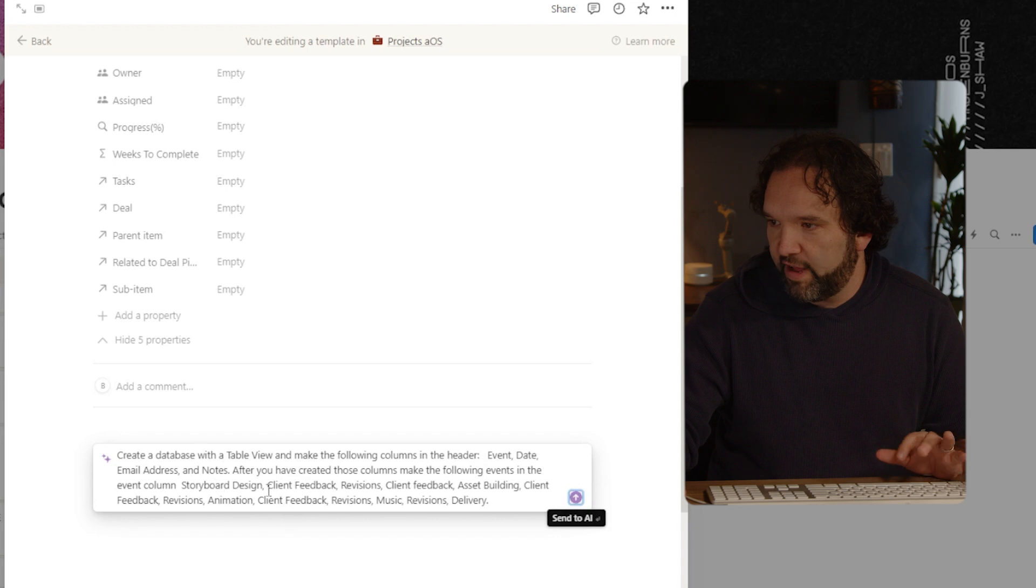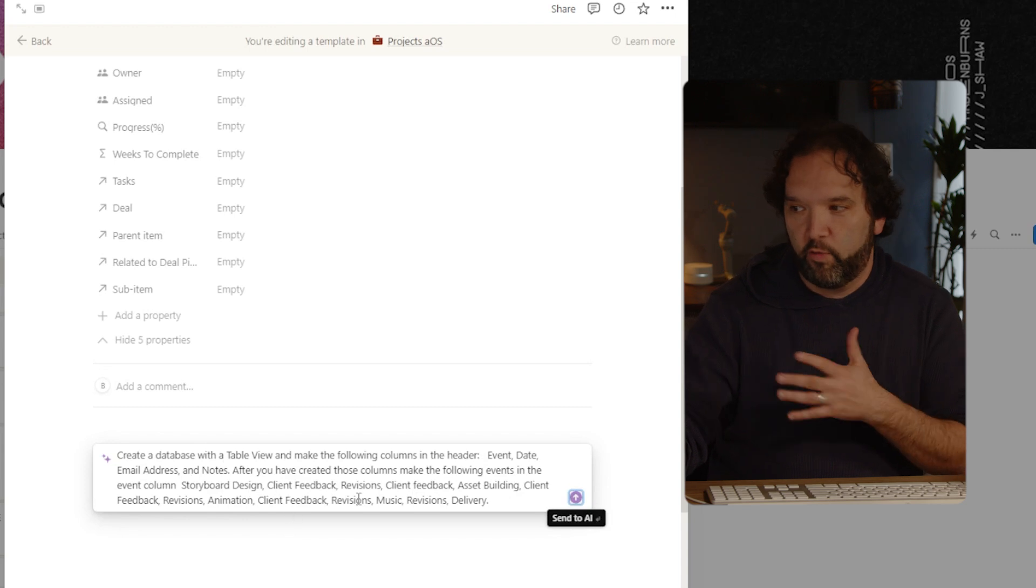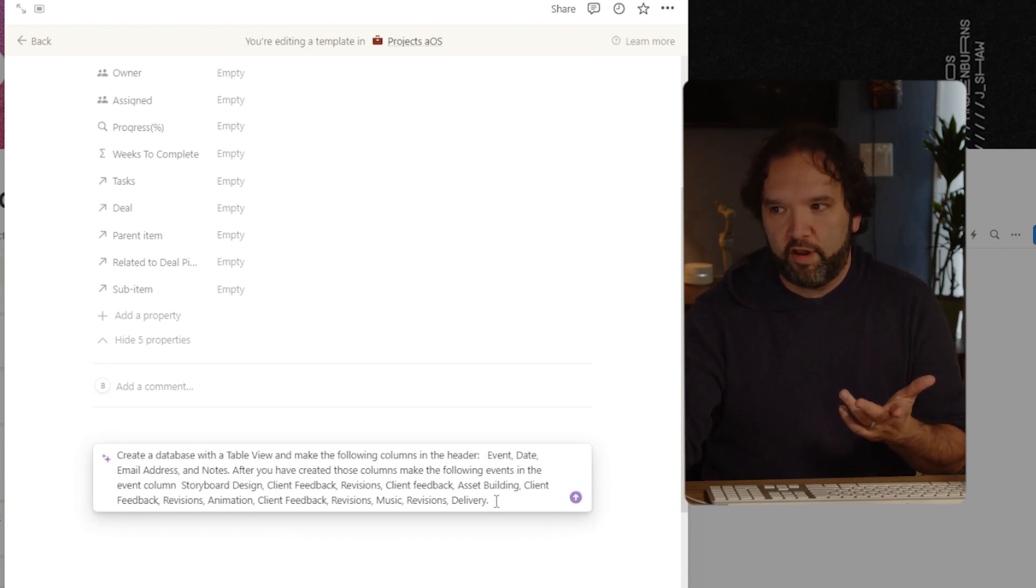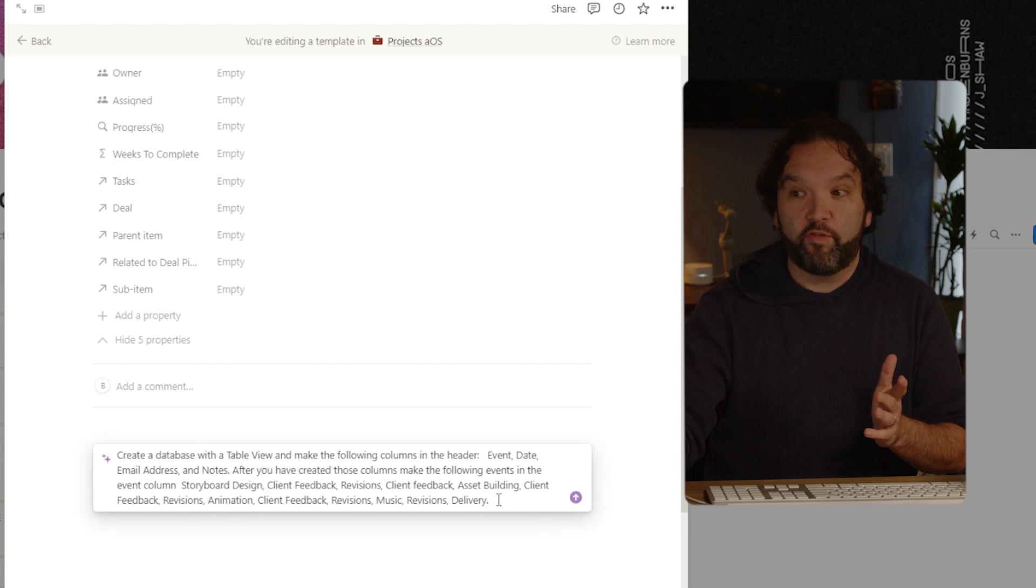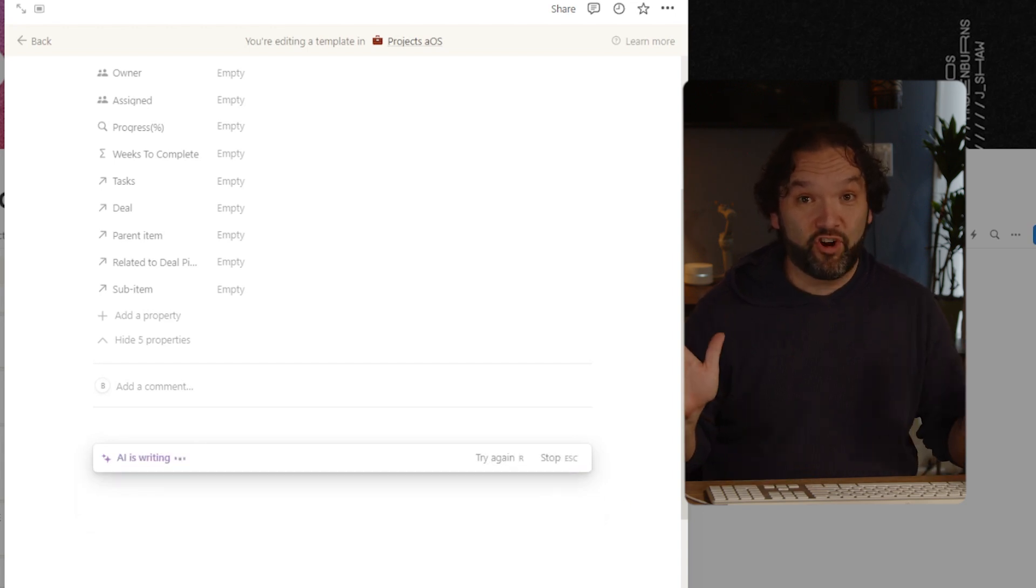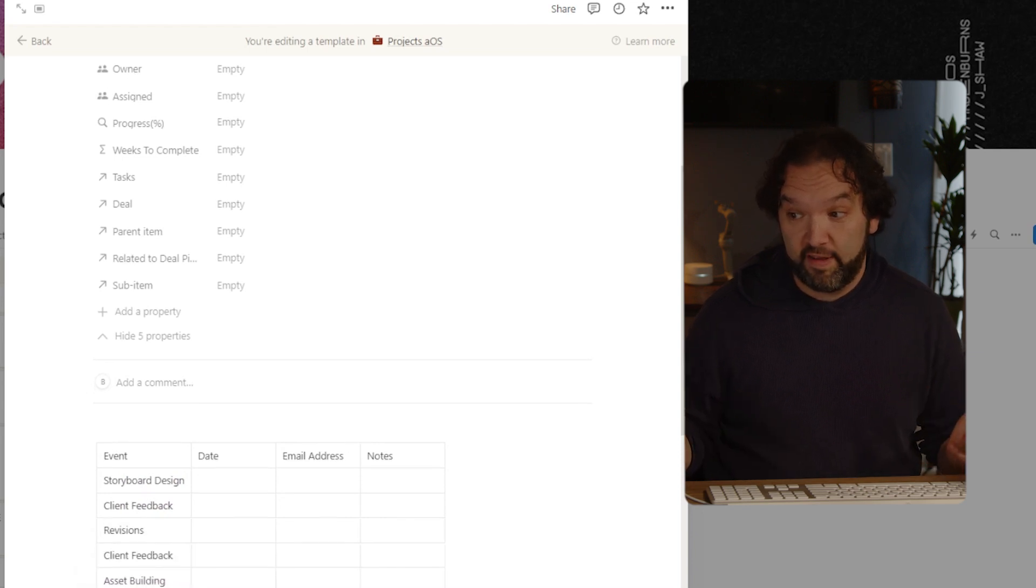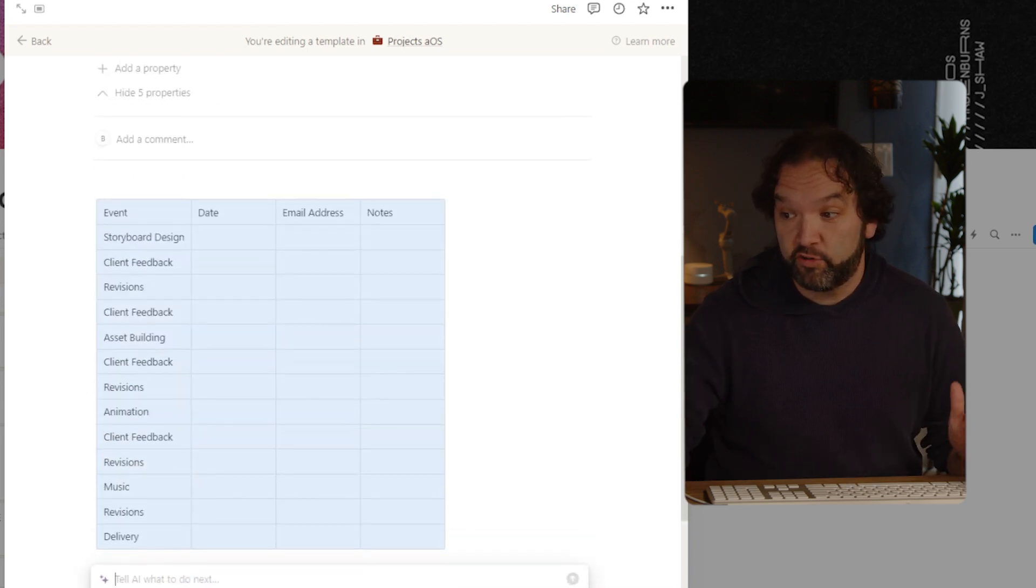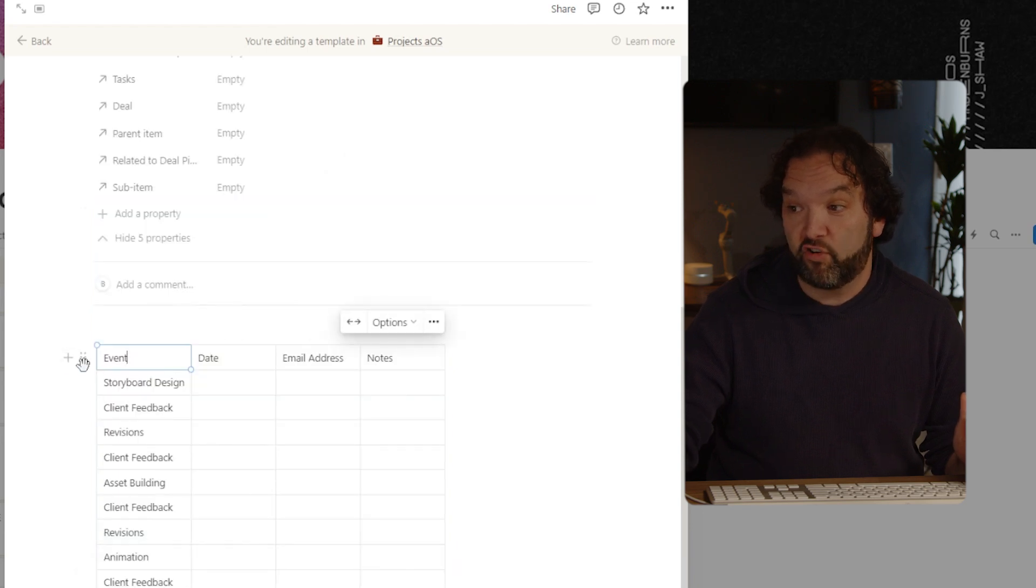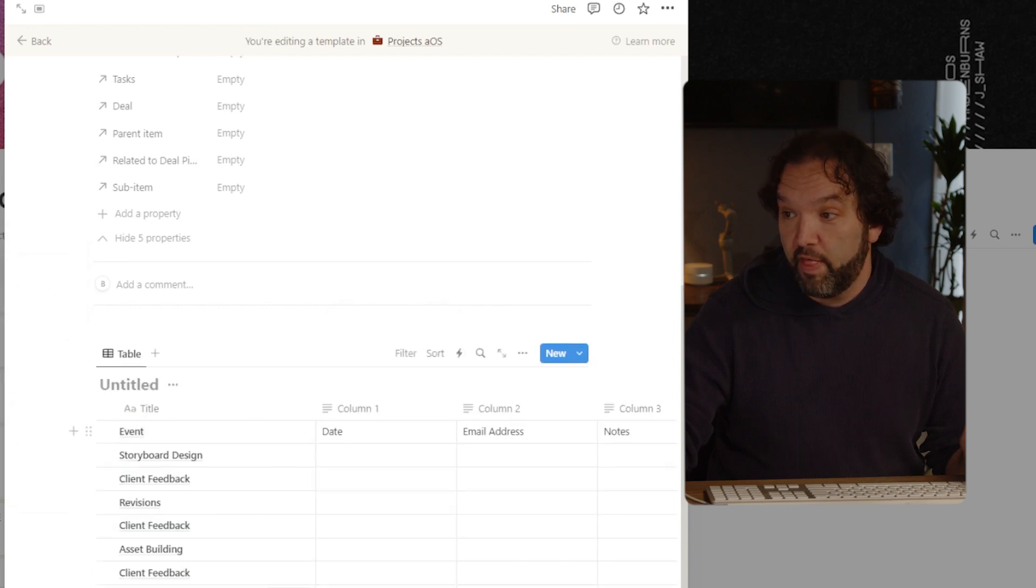Storyboard design, client feedback revisions, client feedback asset building, client feedback revisions animation. So you get the idea, you can obviously put whatever it is you want. But this just shows you what's about to happen. I'm going to hit enter. And bam, it literally creates the entire database for me. Now what's so cool about this is I'm going to hit done. Now I'm going to just need to turn this into a database just because of the way it works. I turn into database. There you have it.